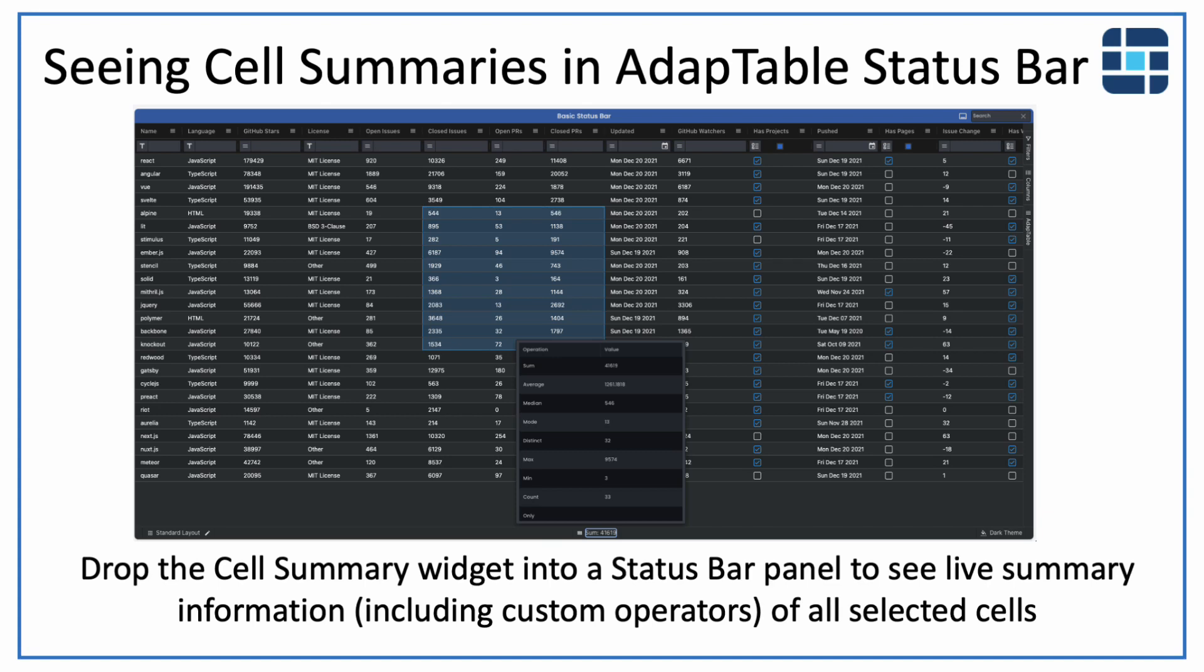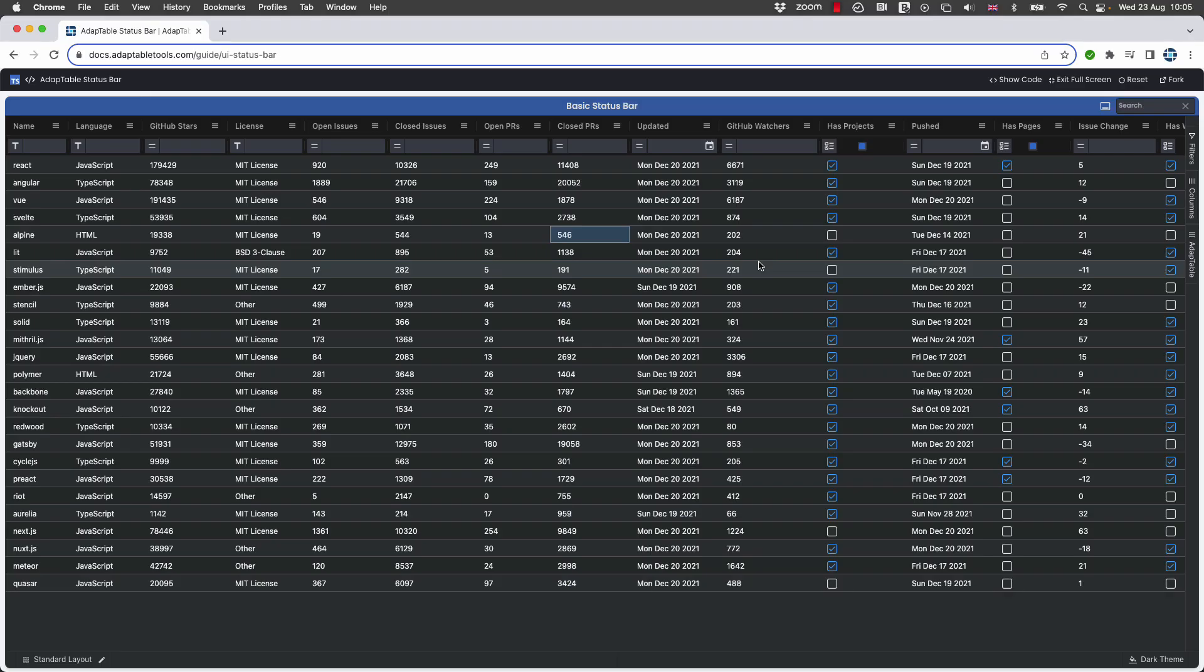Super quick video here in response to a direct question from a user who wanted to know whether it was possible to essentially see sums of selected cells just like you can in Excel. So in Excel, you're able to select a whole group of cells and at the bottom it will tell you what the sum of those cells are.